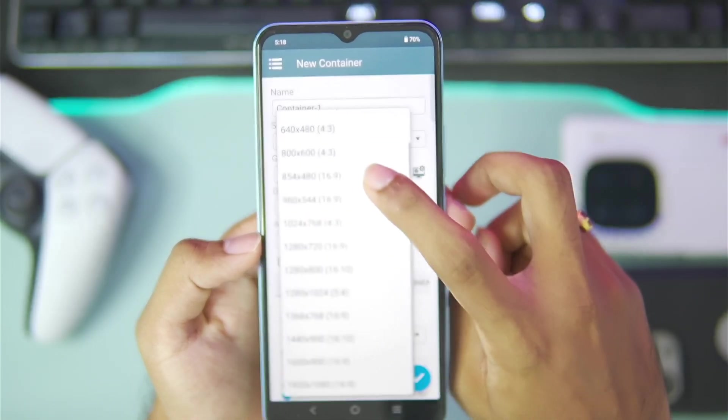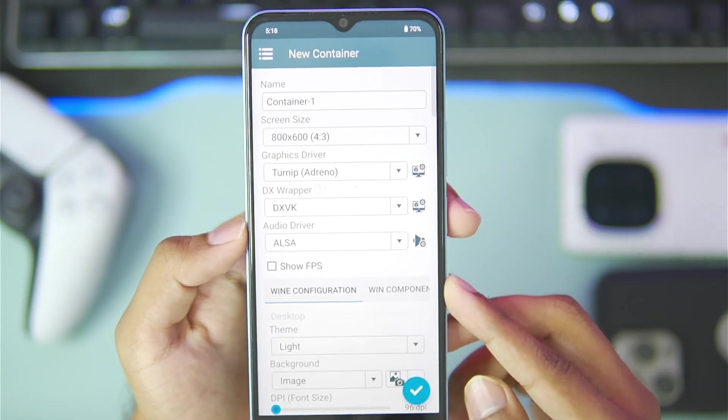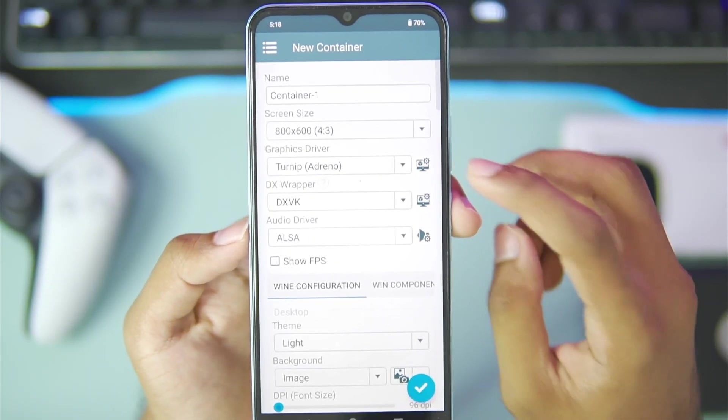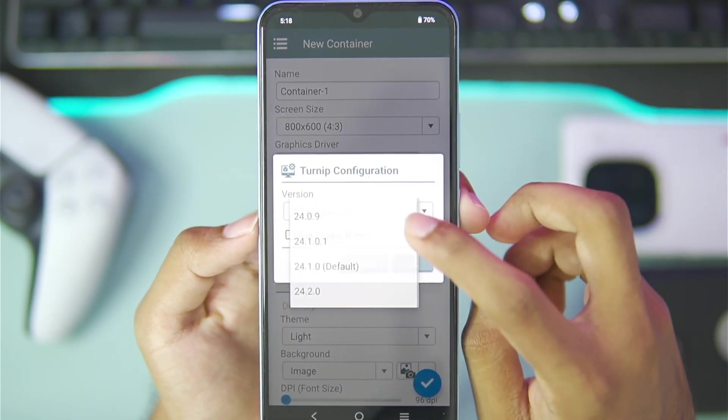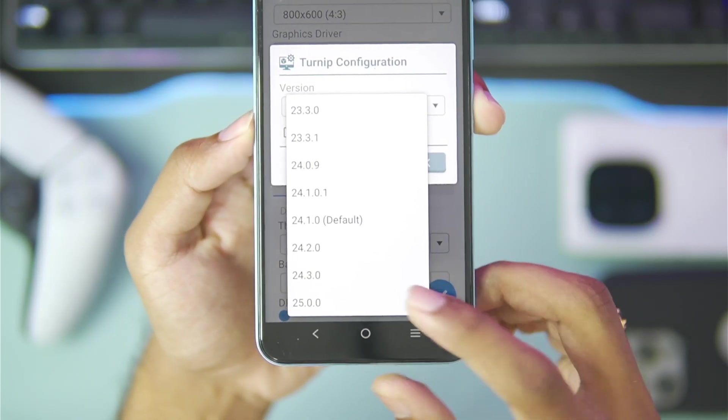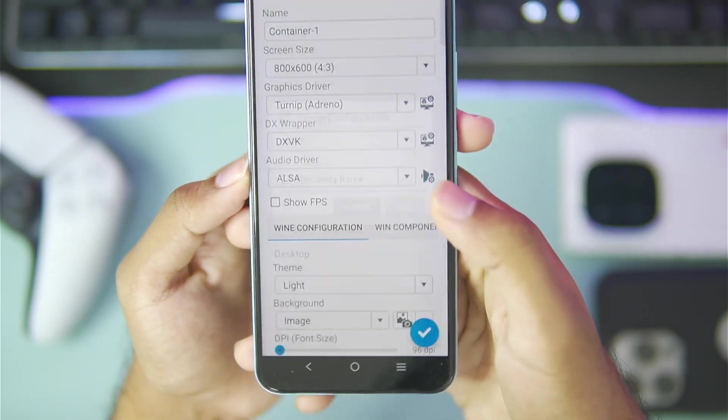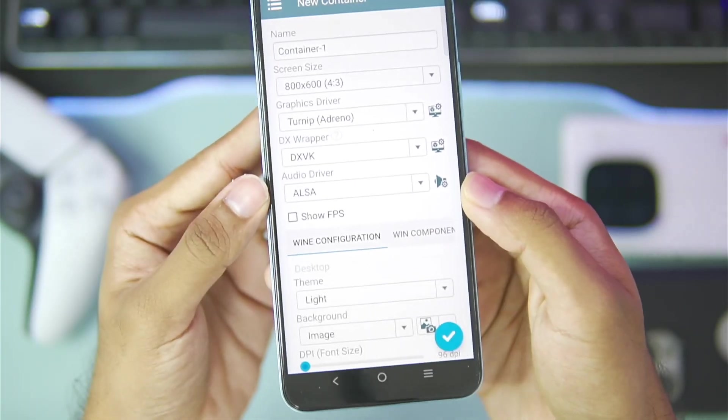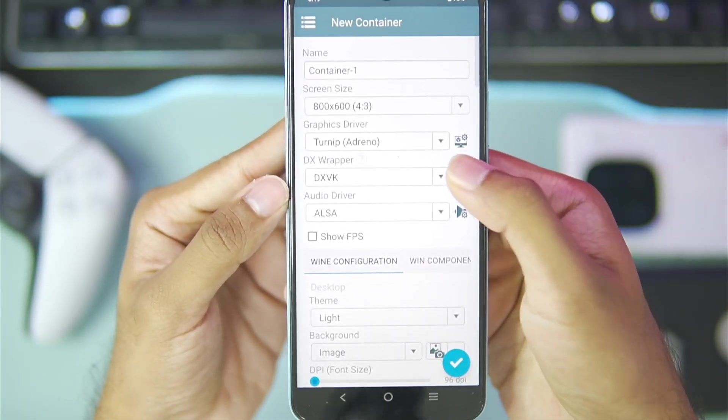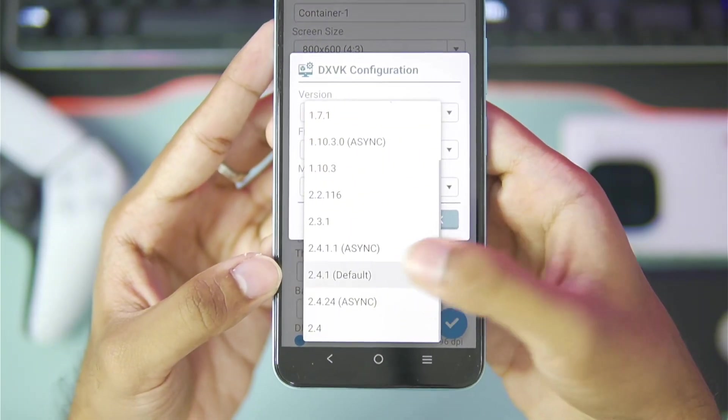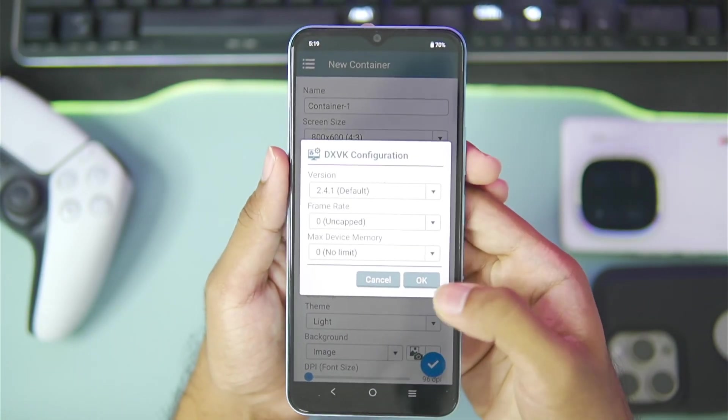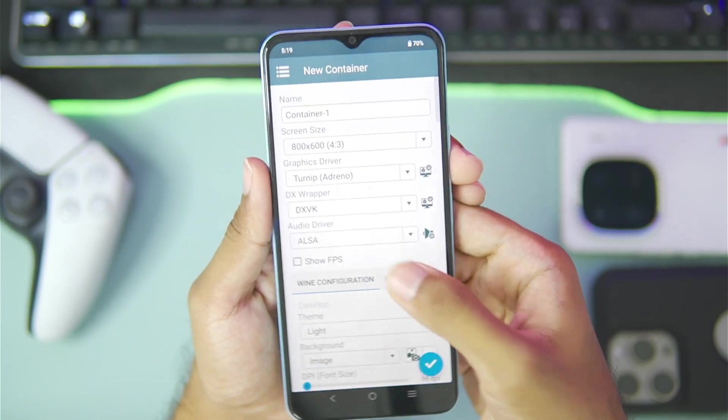Afterwards set the screen size as 800x600 and select the Turnip Android driver as the latest 25.0.0. Once that has been done tap on the OK button and choose the DX wrapper as 2.4.1, the normal version not the async version.